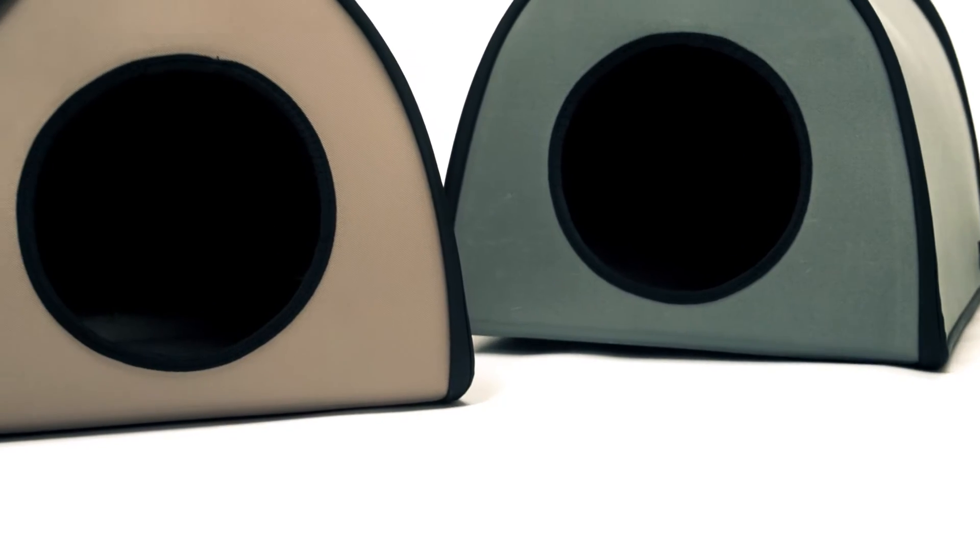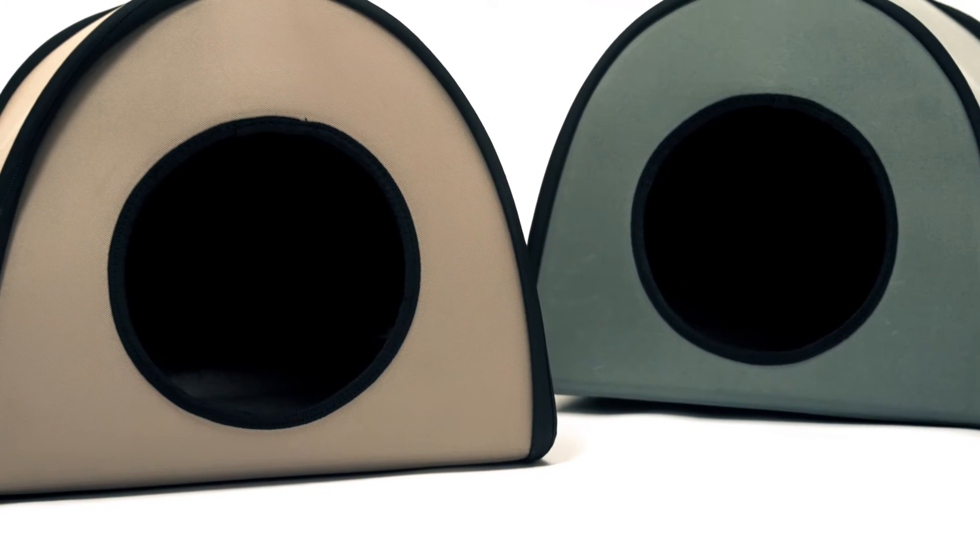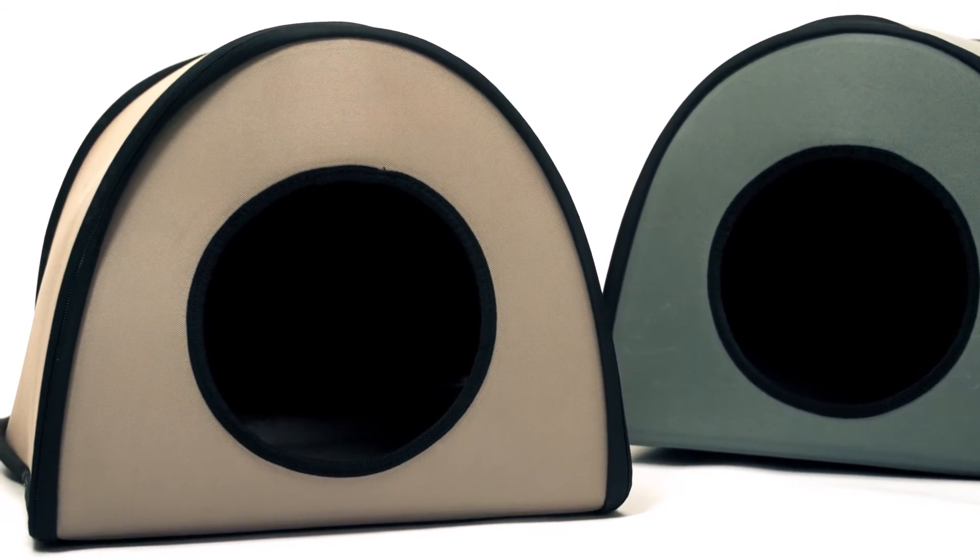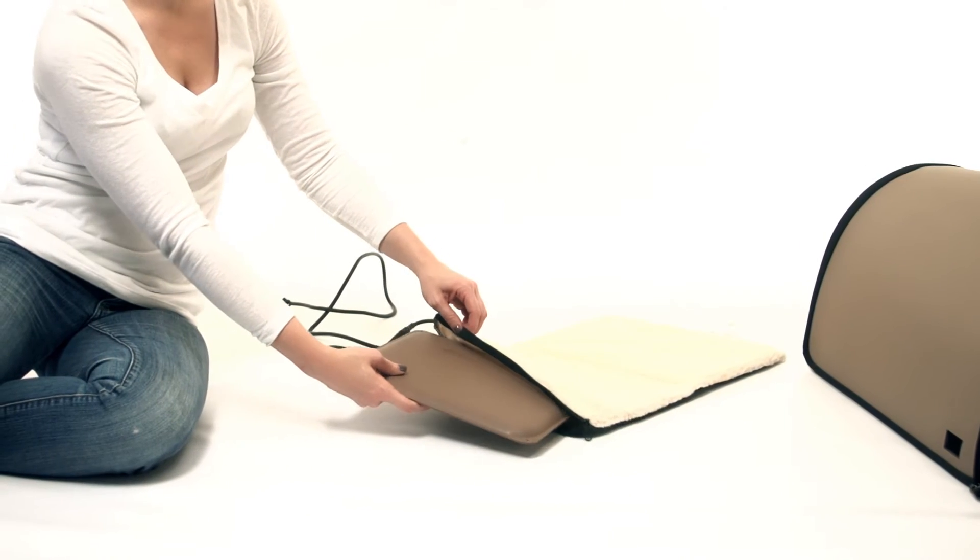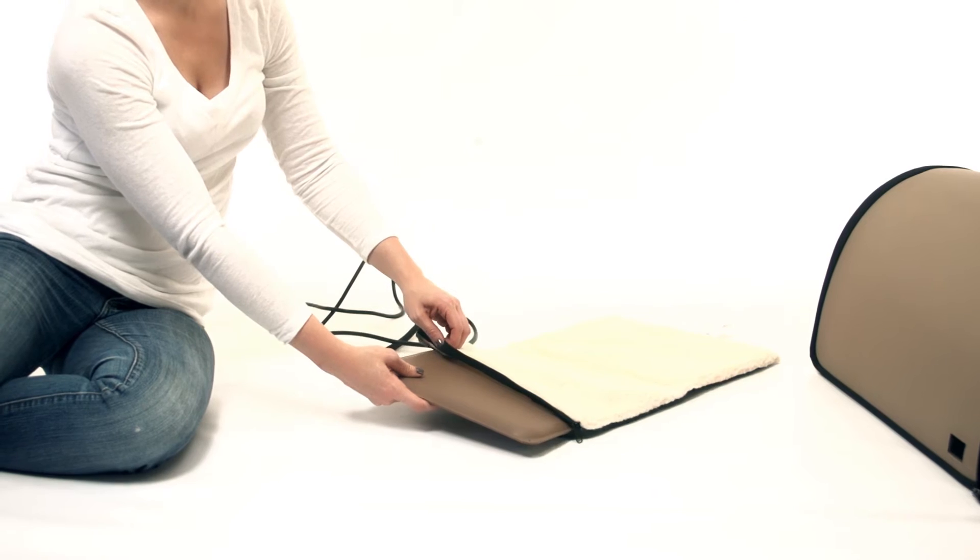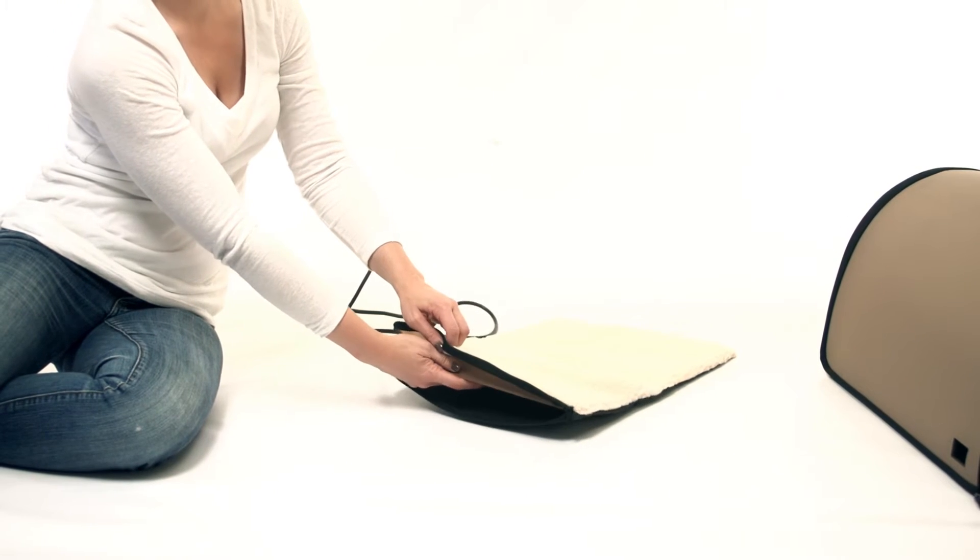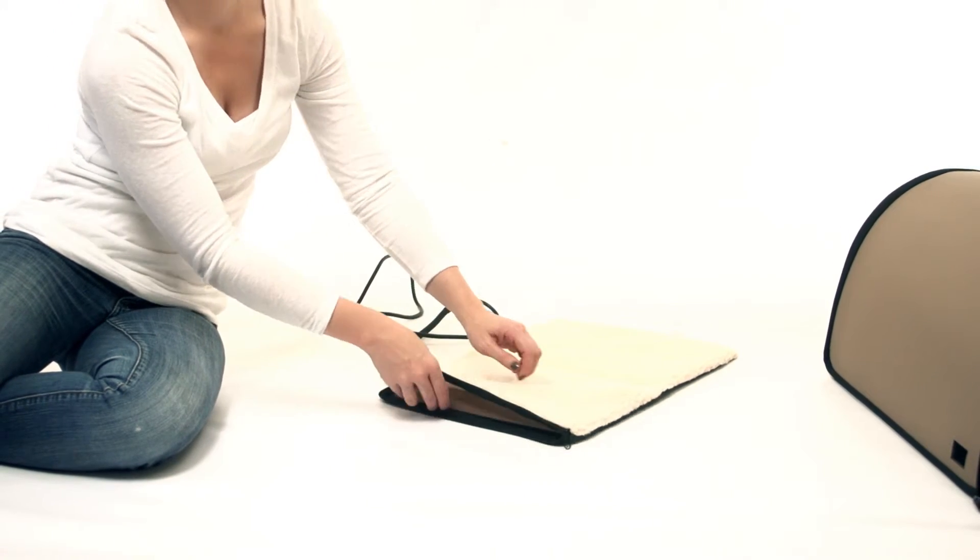The soft interior cushion is a pleasure to sleep on, especially since half of it is heated by an energy-efficient heating pad. Your cat can choose to lay on or off the warmth.